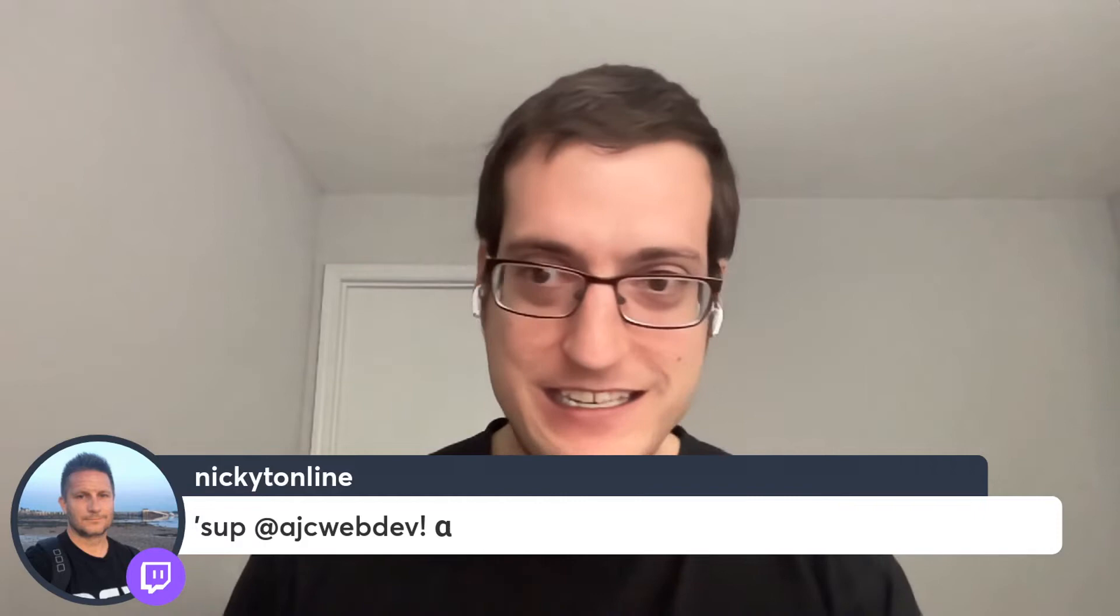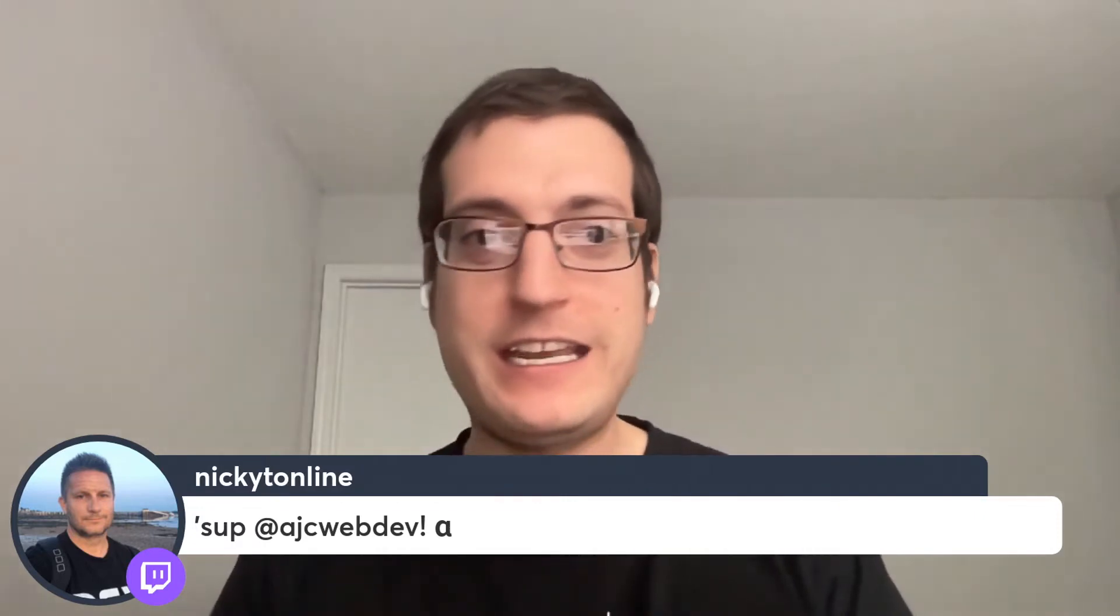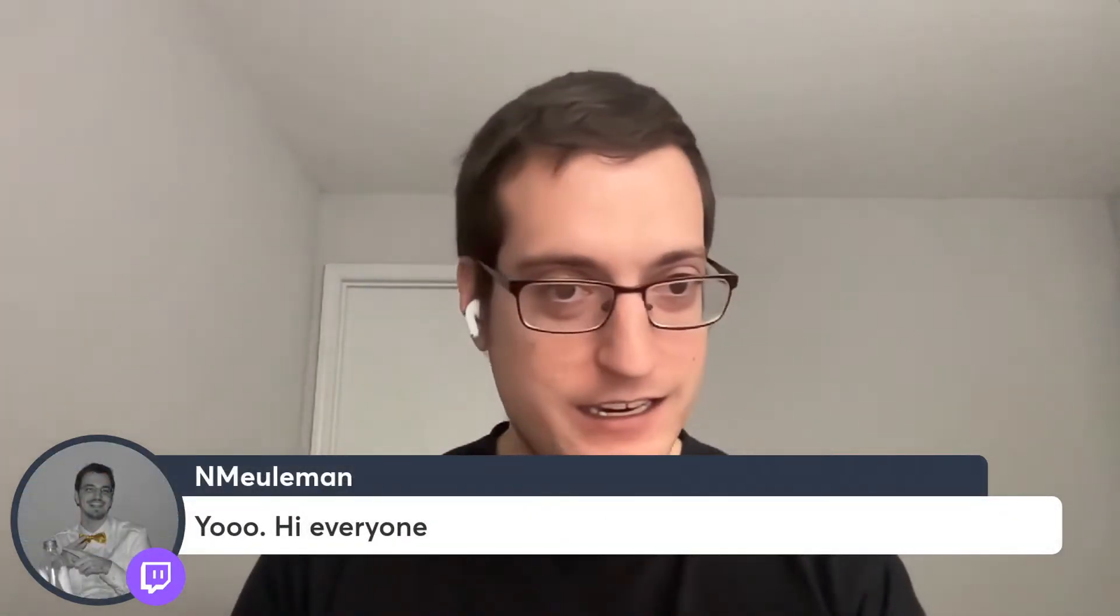We got Nikki T from Jersey, Canada here with us. Good to be here. We got Nikki, another Nikki here, Nikki Muleman, and we got Ben Myers. All right, what's up, everybody? Thanks so much for being here.